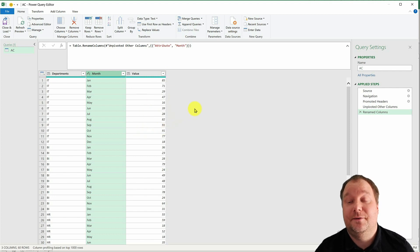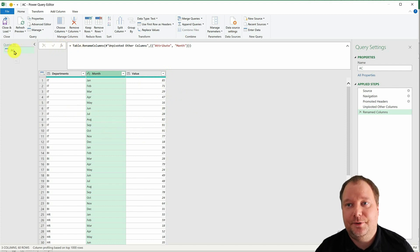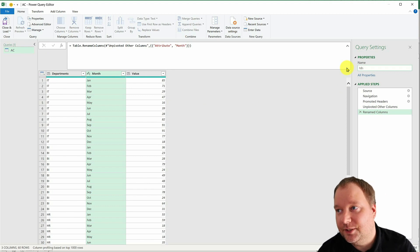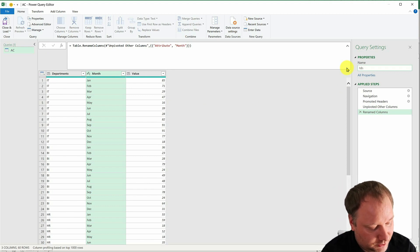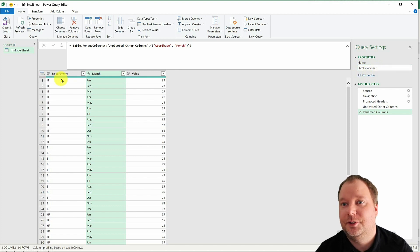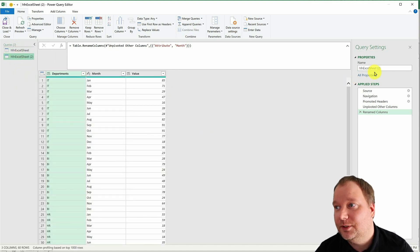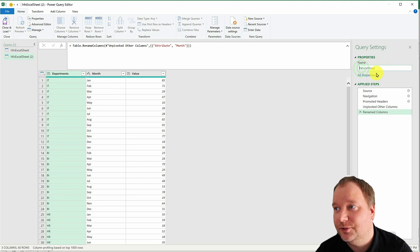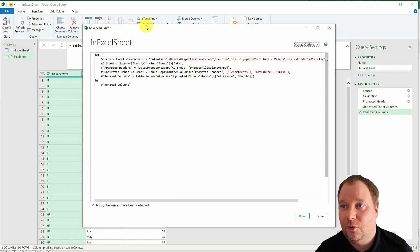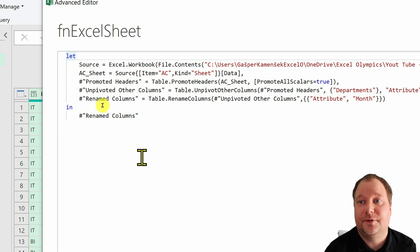Now we need to create a function from this query. What I recommend is: take your base query and rename it to something like 'h_fn_excel_sheet' — h for helper, fn for function, excel sheet for what it does. Then right-click it and duplicate it. With the duplicate, remove the 'h' prefix so it becomes 'fn_excel_sheet' — that will be the actual function. Open the Advanced Editor and we just need to change the start of it.